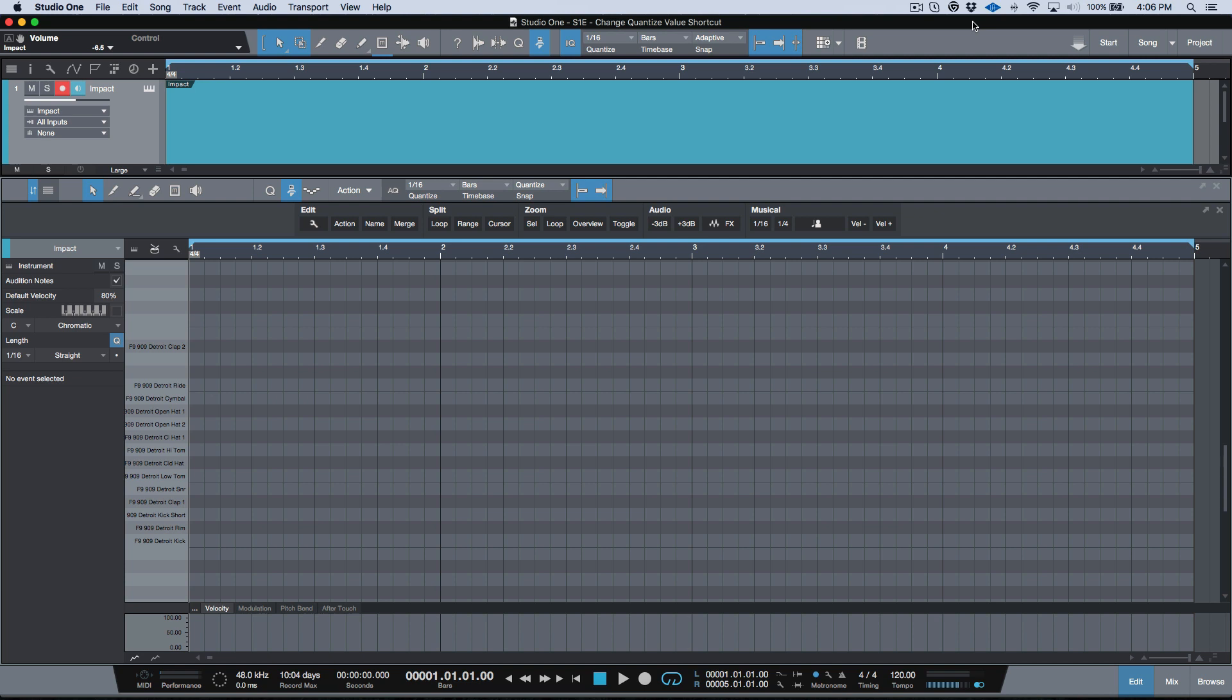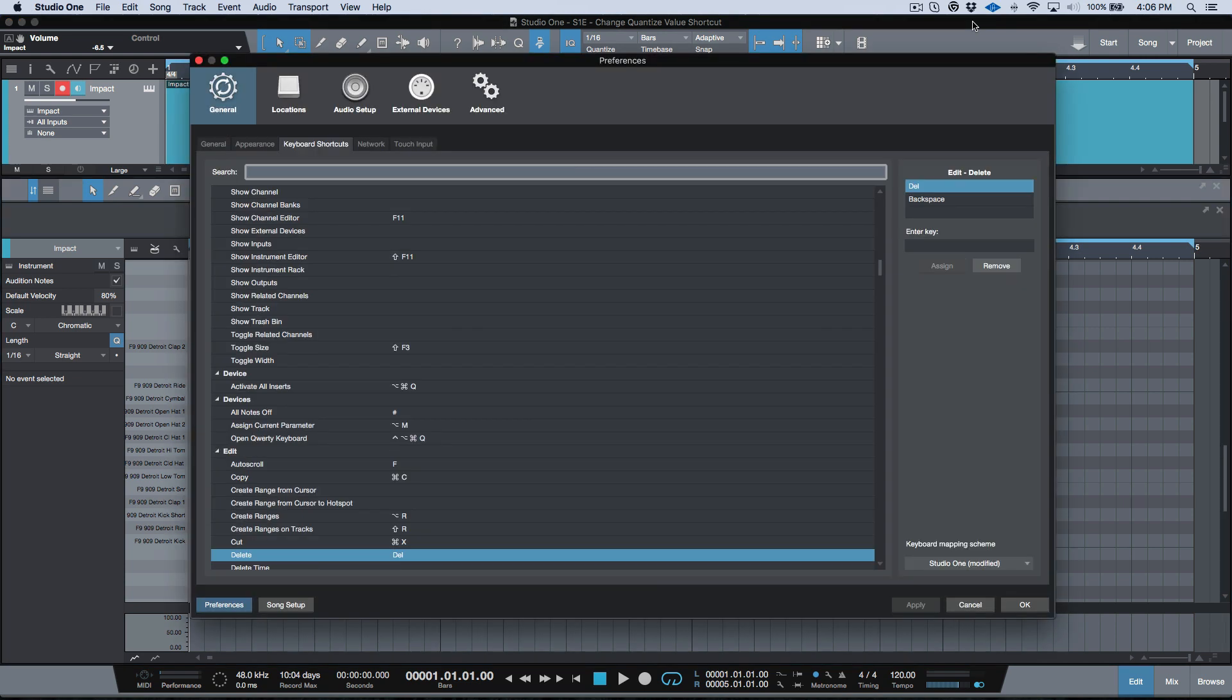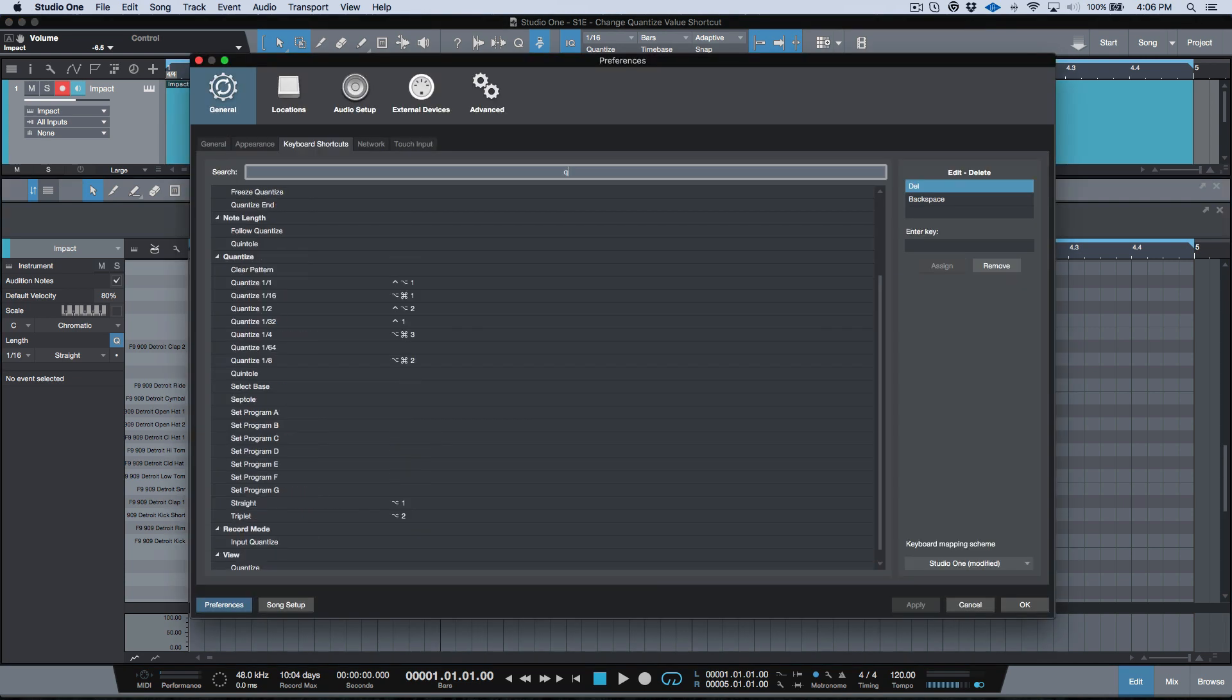If we go into our shortcuts and we type in quantize, you can see here now we have all these options to change our quantize grid value. Whereas before we used to have set program A through G and possibly we had some more, but I don't think so. Now we can change between these different values here and also straight and triplet.